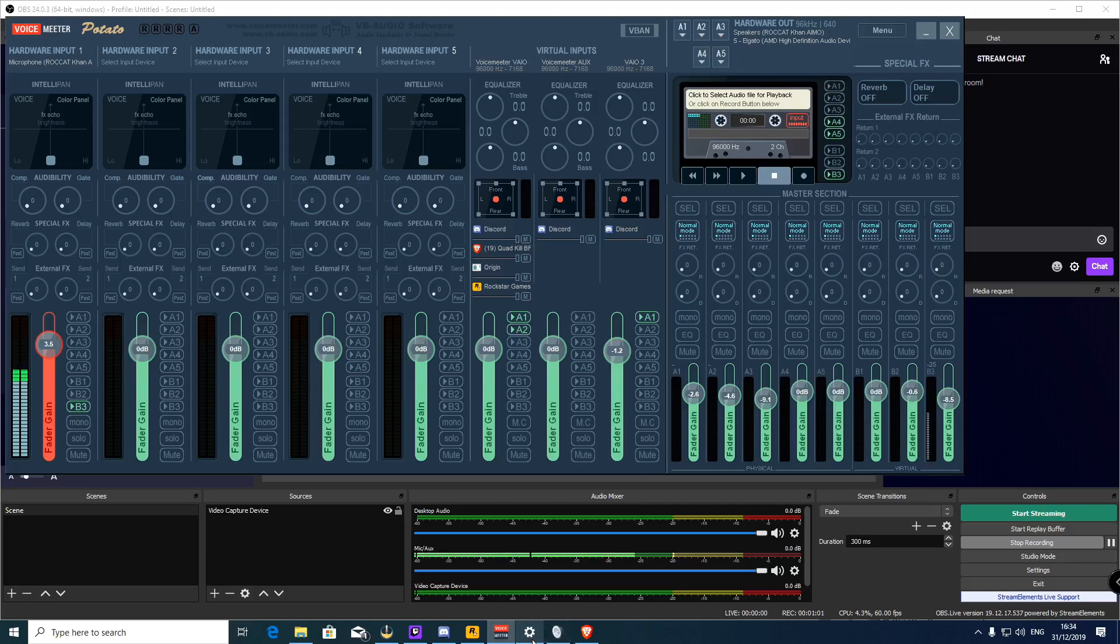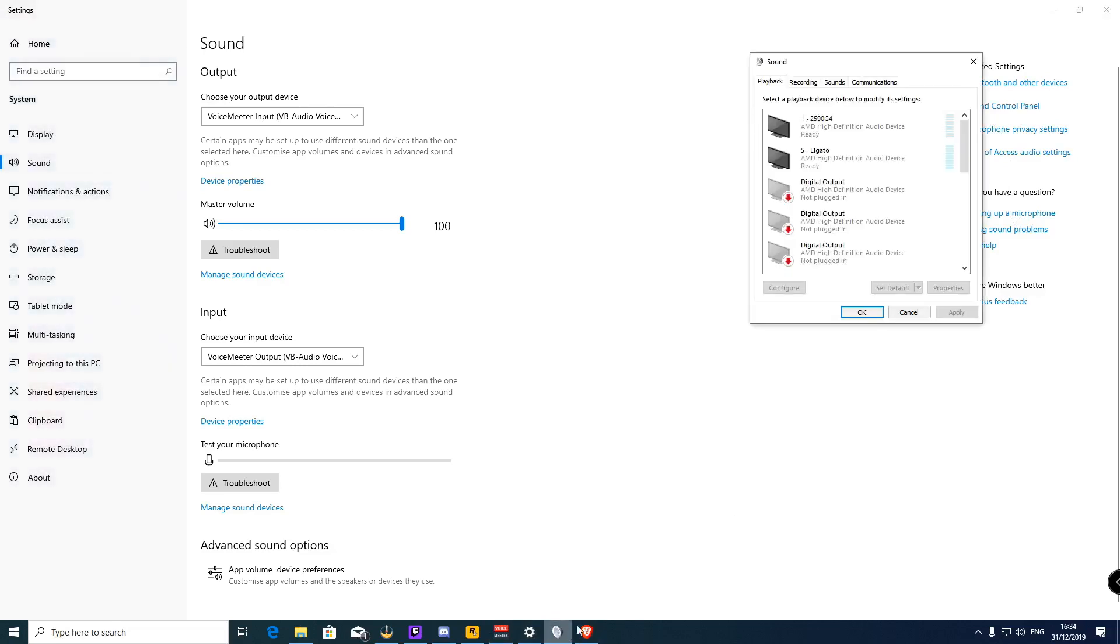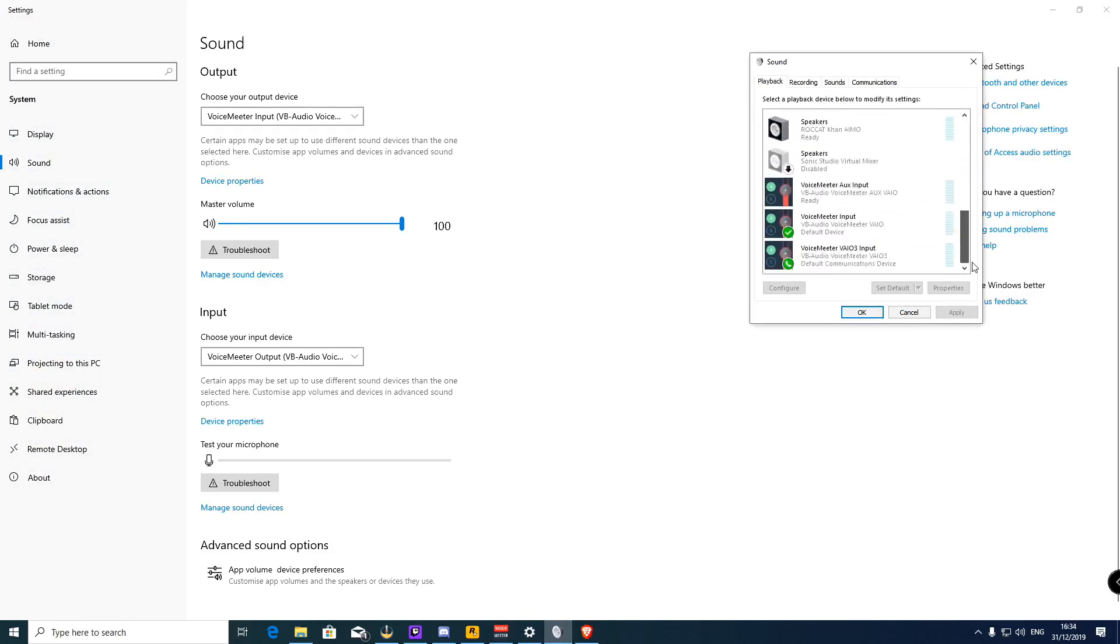In my Windows sound control panel settings, which is here, I have Voicemeeter input. It is the default device, so everything, all my system sounds, go through Voicemeeter.